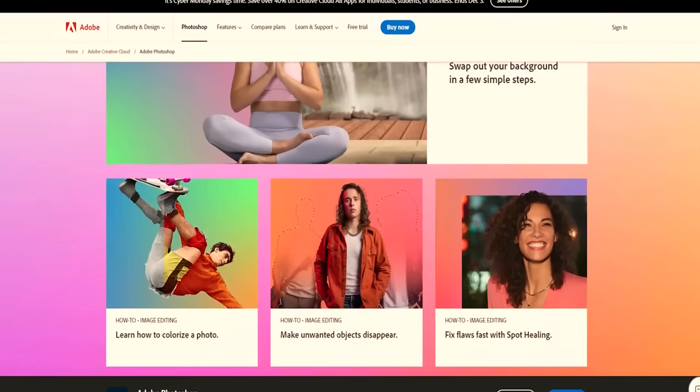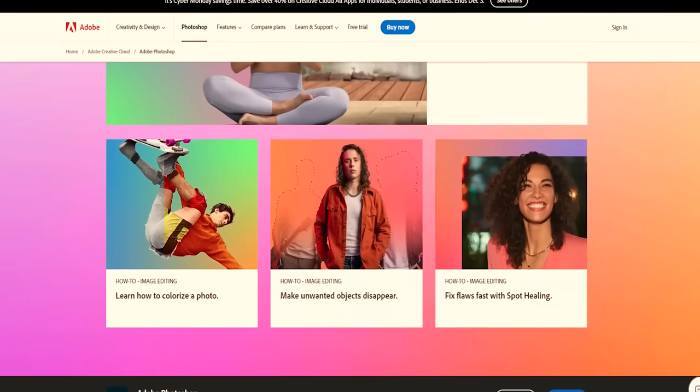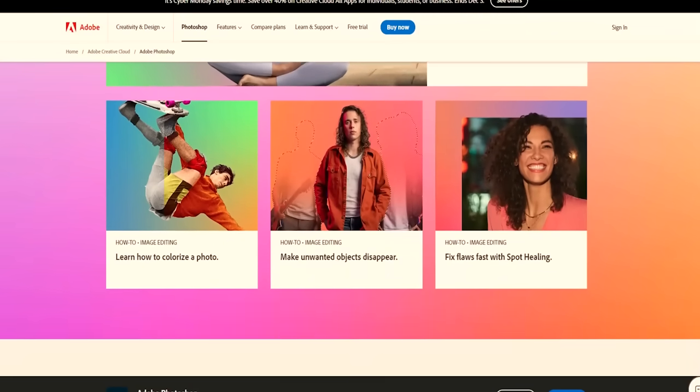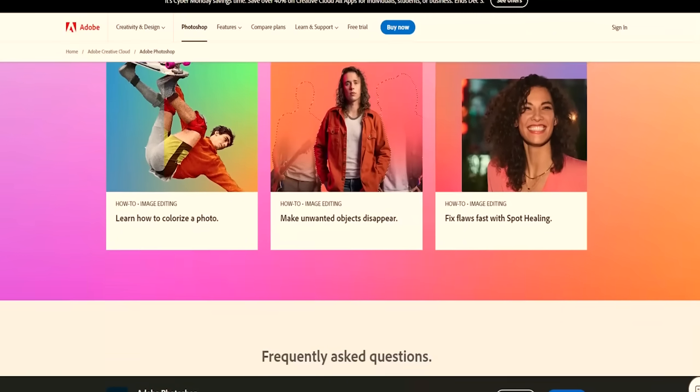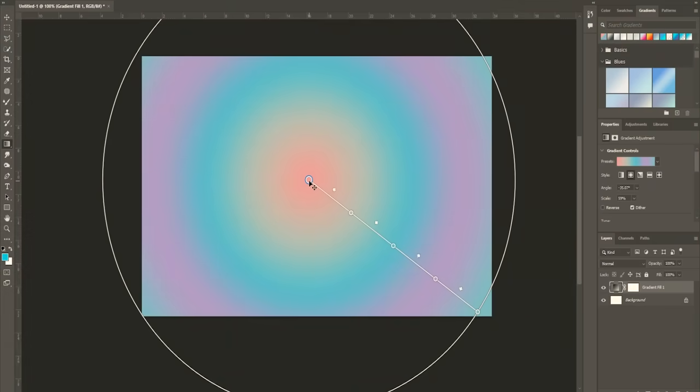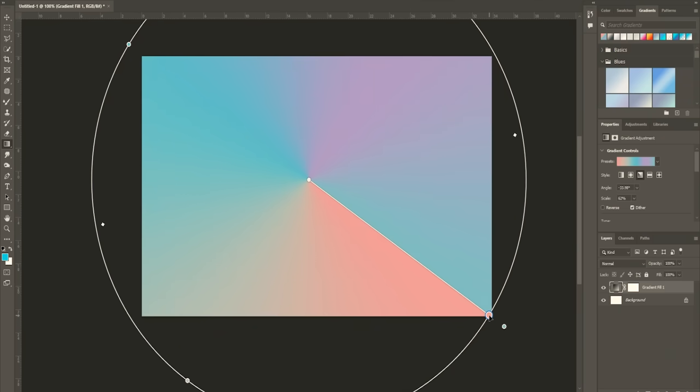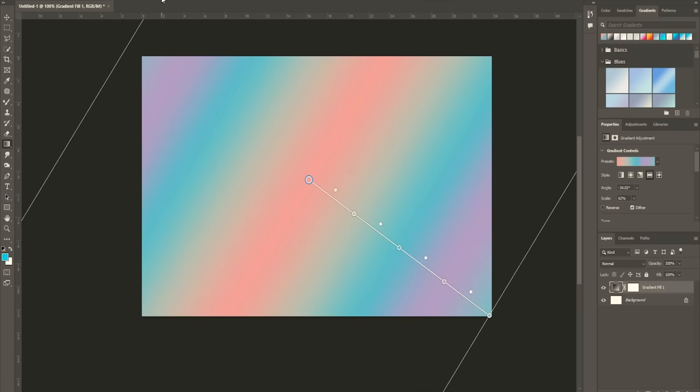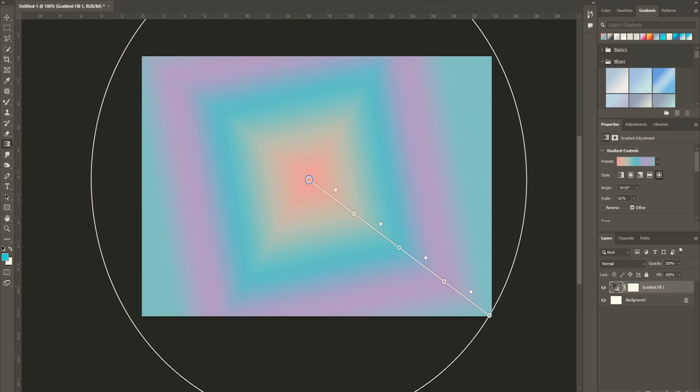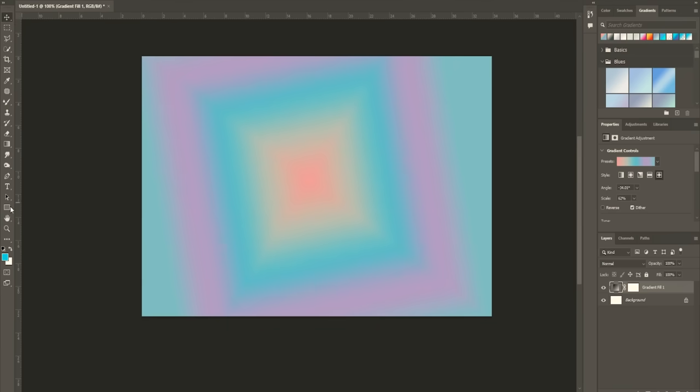Furthermore, Adobe's commitment to continuous improvement is evident through regular updates and integration with the Creative Cloud ecosystem. These updates introduce cutting-edge tools and functionalities that keep Photoshop at the vanguard of technological innovation, perpetually expanding its capabilities.